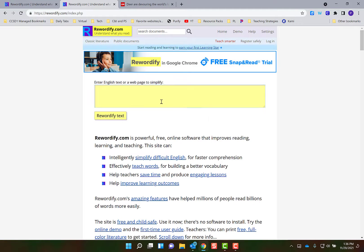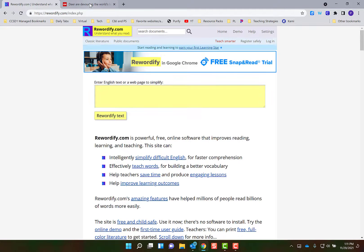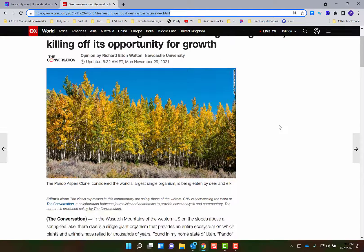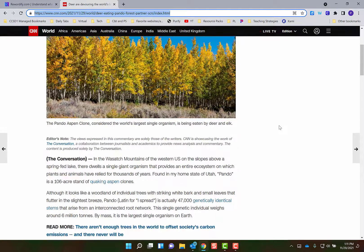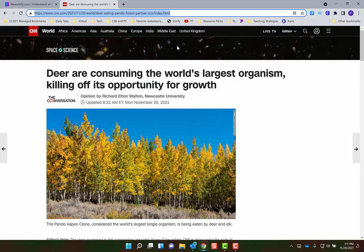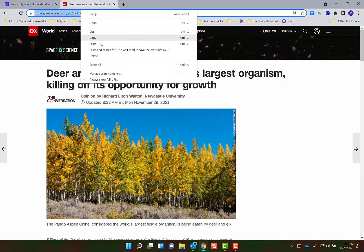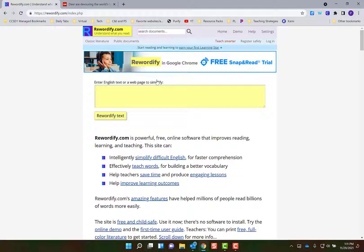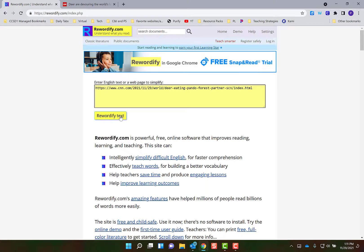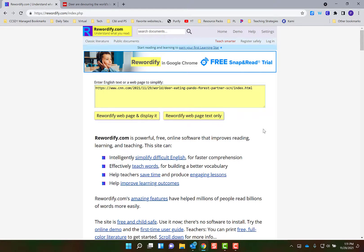Let's say that I have this web page right here that I want students to read and I want it to be rewordified as well for my different levels of readers. I can come and copy this URL and then come back to Rewordify and paste in that URL right here.